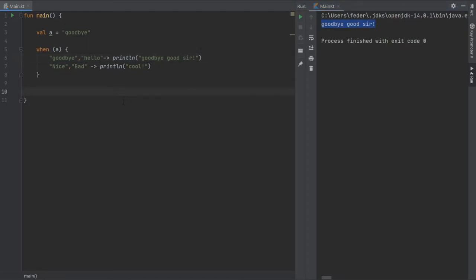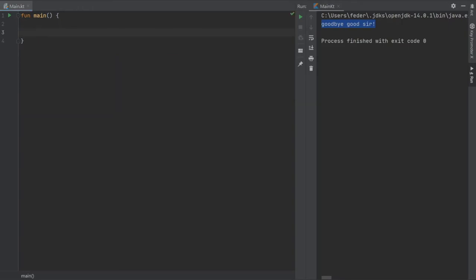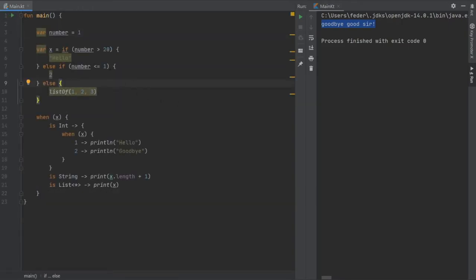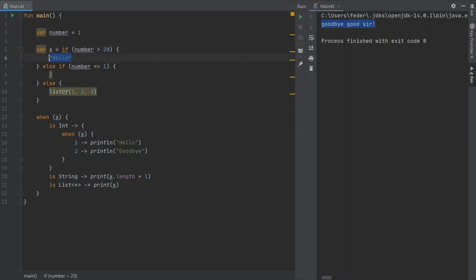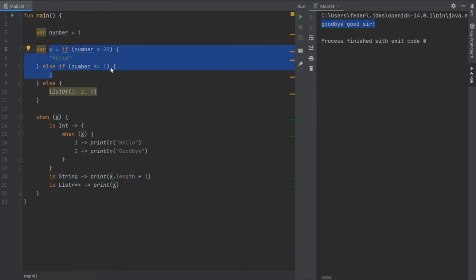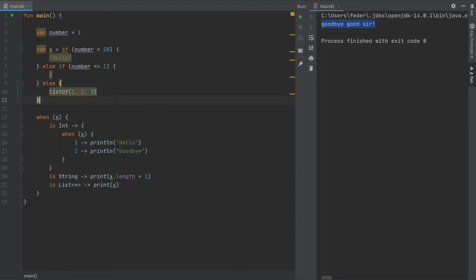Here is the final example. I create a variable called number initialized to 1, and then an if expression to create variable x: if number is greater than 20 return the string 'hello', else if number is less than or equal to 1 return the integer 2, and otherwise — if it's between 1 and 20 — return a list of numbers. I made it complicated intentionally to demonstrate the next feature.